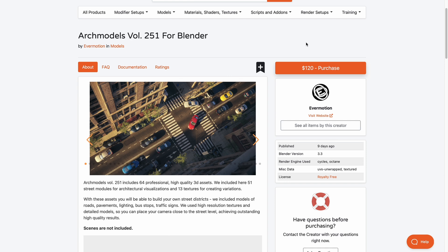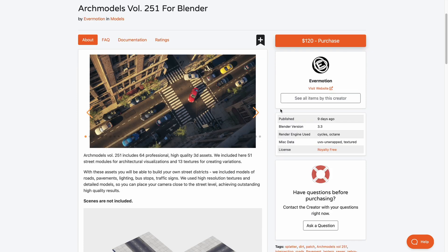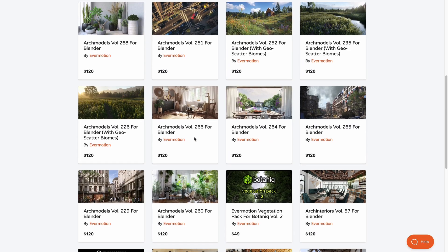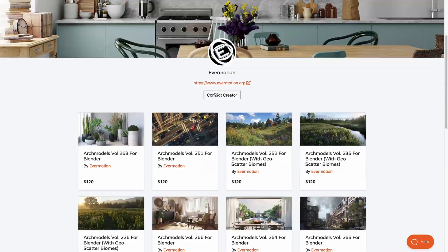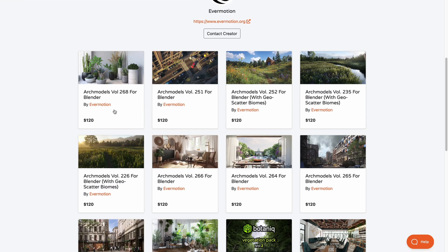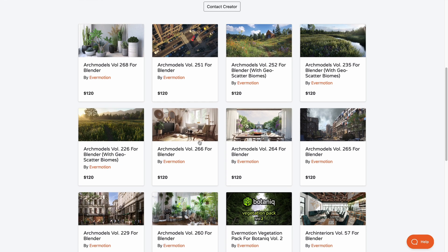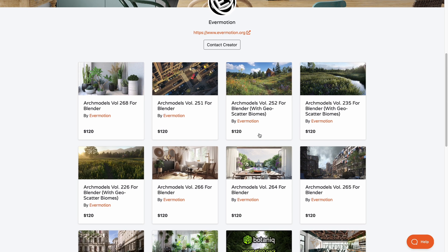Known for high quality architecture and vegetation assets, Evermotion has just released Archmodels volume 251. If you're into architectural visualization, this is definitely useful. It comes with 64 professional high quality 3D assets, including 51 street models and 13 textures for variation. Assets include roads, pavement, lighting, bus stops, street signs, and more. Evermotion has also created a ton of other assets for architectural visualization, vegetation, third-party vegetation tools, and interior scenes worth checking out.